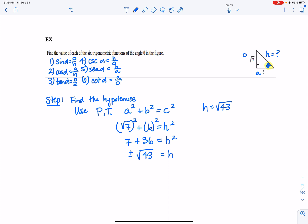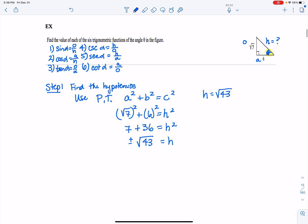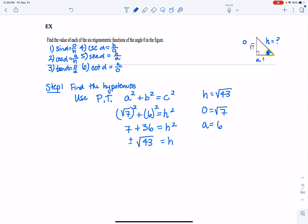So h equals the square root of 43. If you can reduce the radical, do so — on your homework they may ask for a reduced form. In this case, 43 is prime, so the square root of 43 cannot be reduced. Now we have all our values: opposite is square root of 7, adjacent is 6, and hypotenuse is square root of 43.